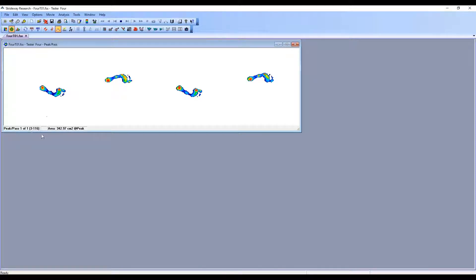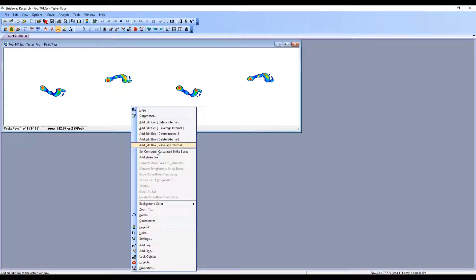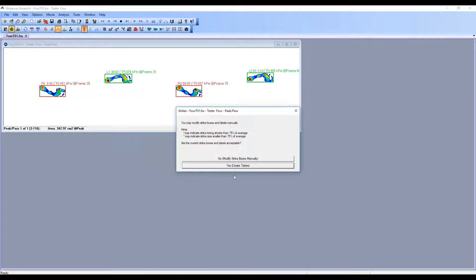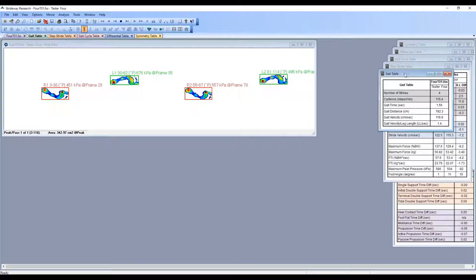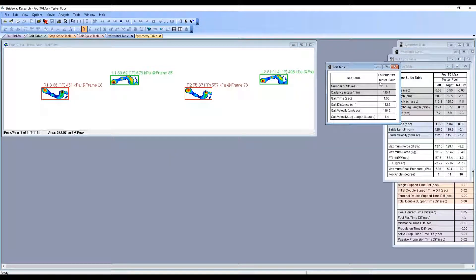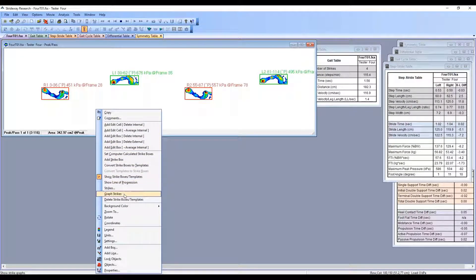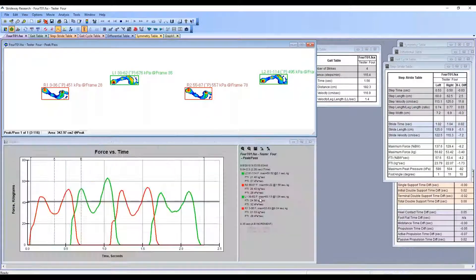Now we only have one pass left. If we want to verify, we can create our tables — we're going to have four strikes only, and the averages calculated will be from only the data we selected. If we look at our force-time curves, you can see there are only four gait curves remaining.